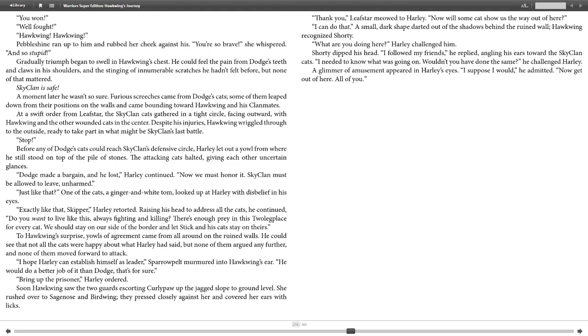"Bring up the prisoner," Harley ordered. Soon, Hawkwing saw the two guards escorting Curly Paw up the jagged slope to ground level. She rushed over to Sagenose and Birdwing, who pressed closely against her and covered her ears with licks. "Thank you. Please start me out to Harley. Now, will some cat show us the way out of here?"